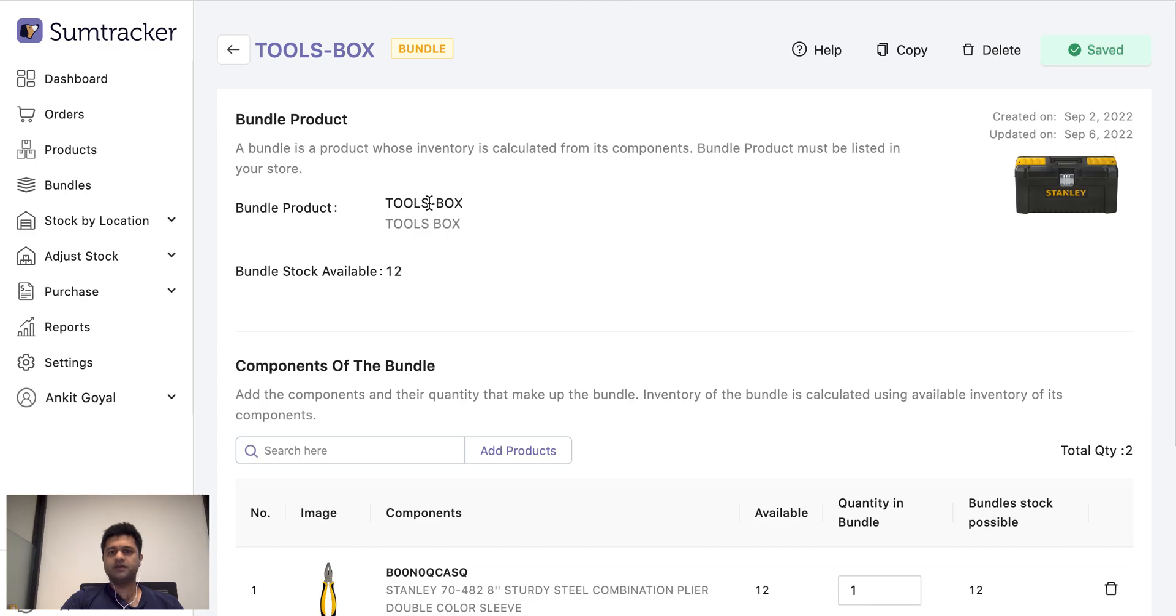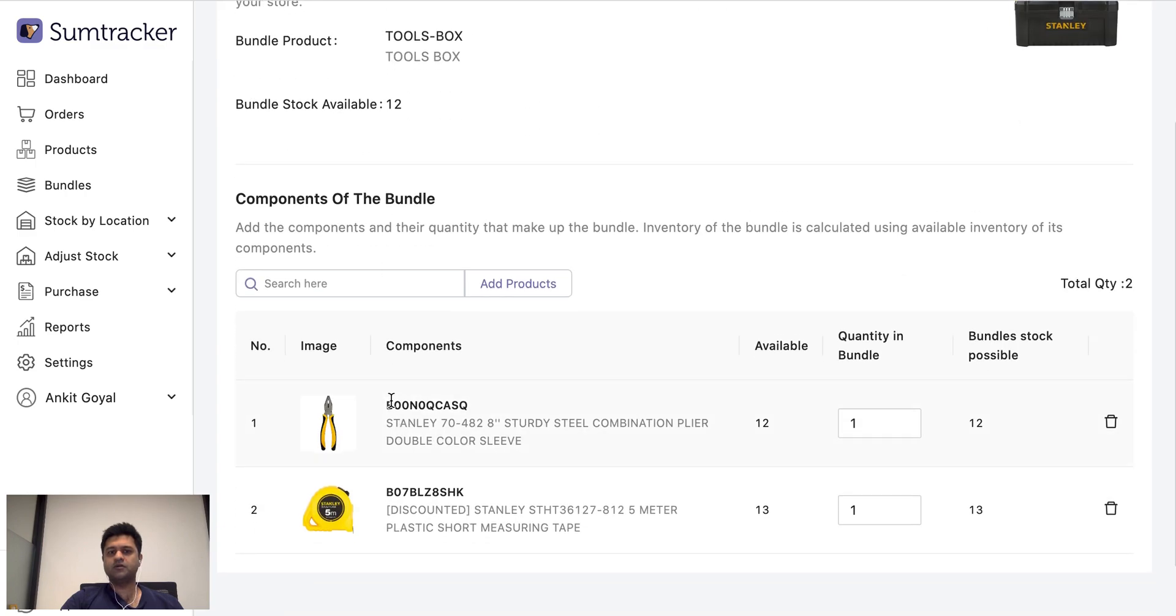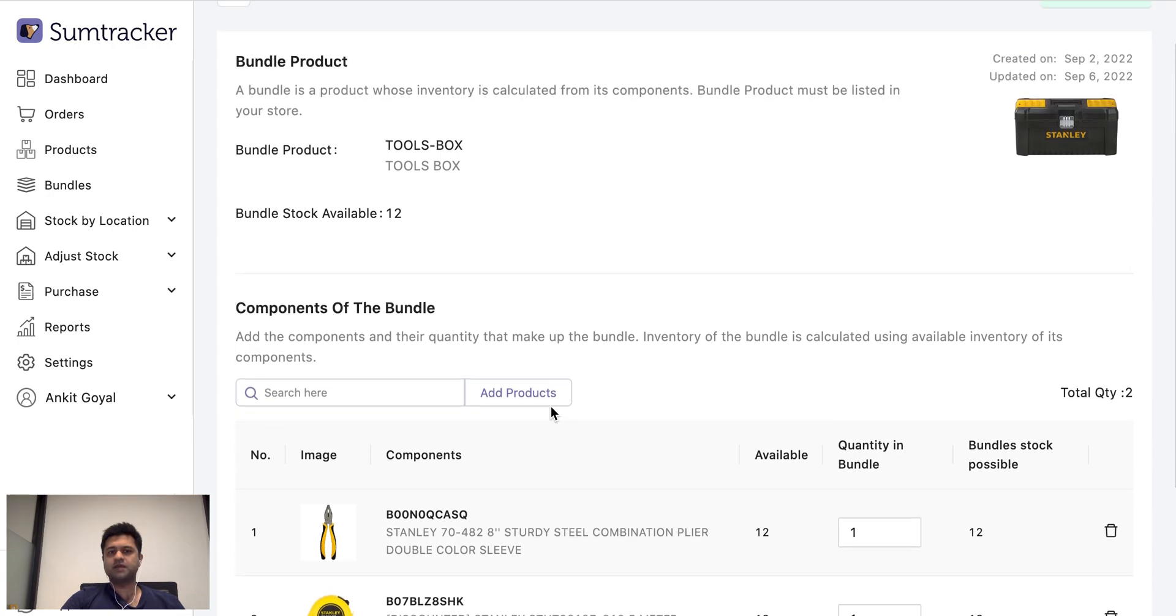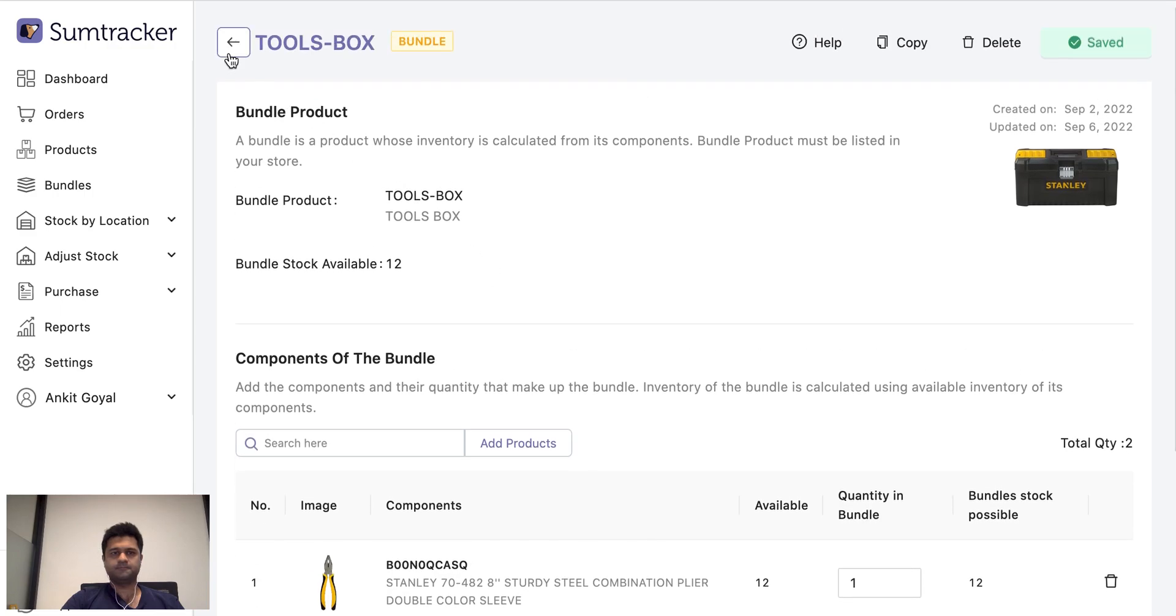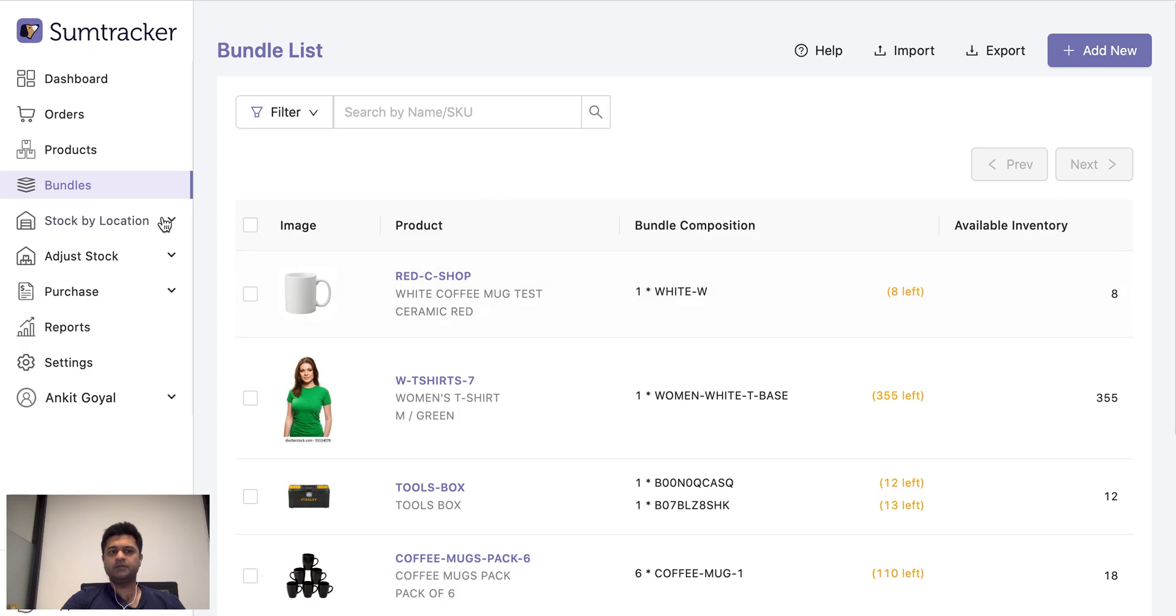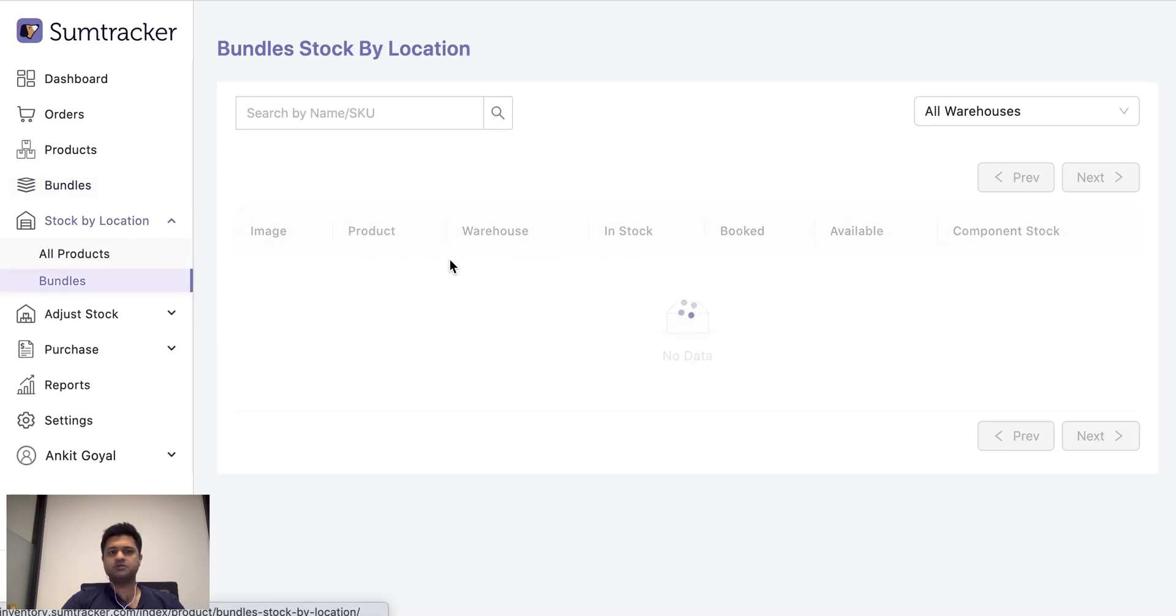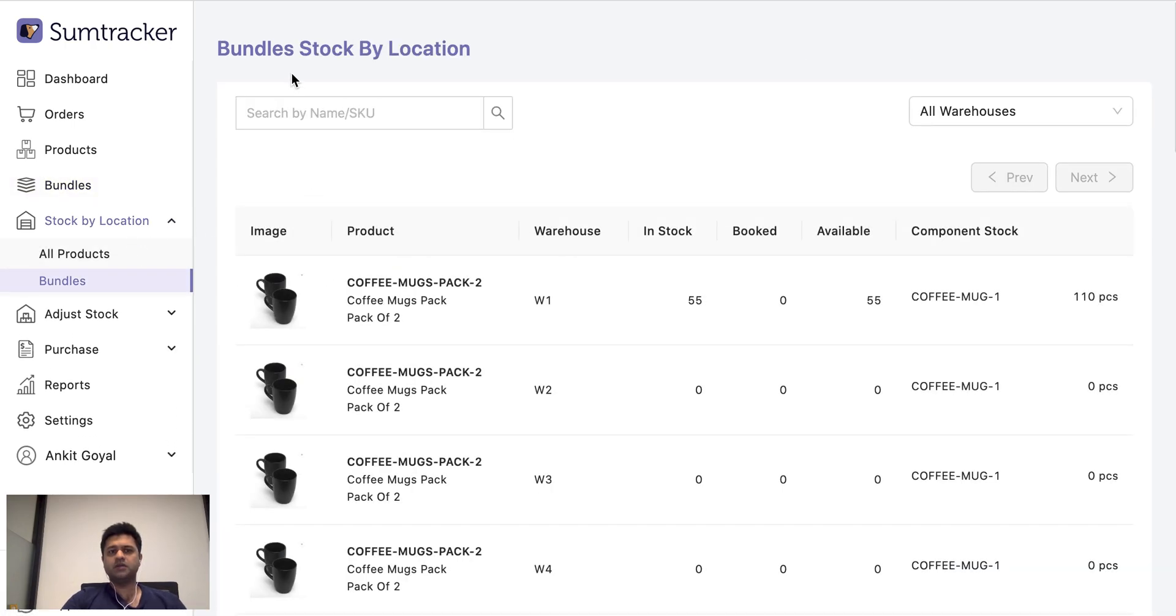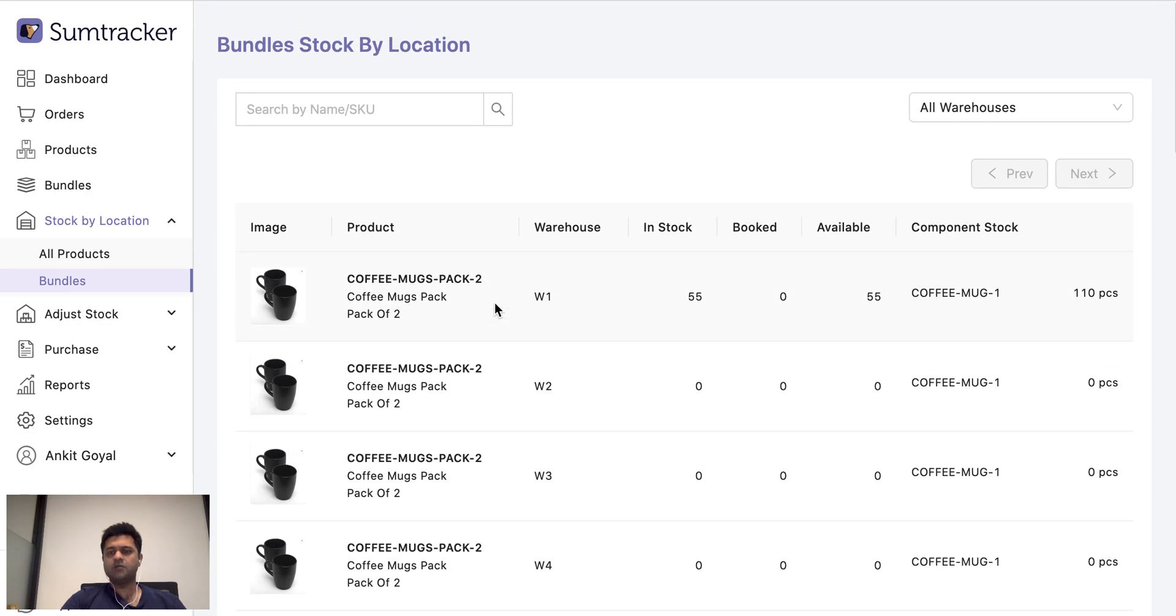I can also have my bundle such that it has multiple different products with different quantities. So the inventory of this tools box is now dependent on how much minimum stock I have so that I can fulfill this product. Now bundle stock is also calculated for each location. So if you have multiple locations then you can come to abundance stock by location report and see how much stock is being updated for each of your locations separately.